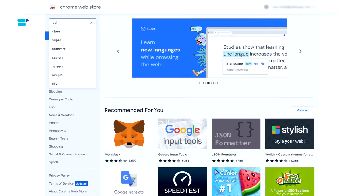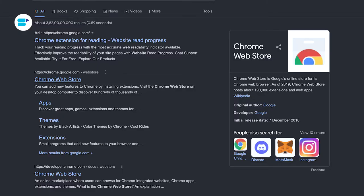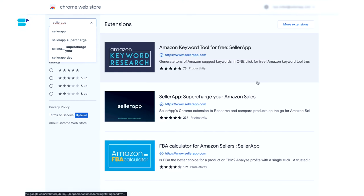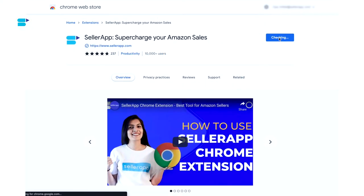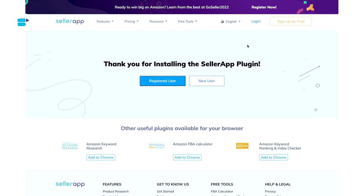The first step is to create a SellerApp account. We've added the link in the video description below, so check it out and sign up for free. Once you've onboarded, the next step is to install the SellerApp Chrome extension. Open the Chrome Web Store — either by clicking Open Web Store in the extension section under Chrome preferences, or by searching Chrome Web Store on Google. Once inside, search for SellerApp. You'll be presented with three of our Chrome extensions — click on SellerApp: Supercharge Your Amazon Sales, then click Add to Chrome. Once installed, pin the SellerApp Chrome extension at the top right corner, click on the extension, and sign in using your email ID and password. Simple as that.